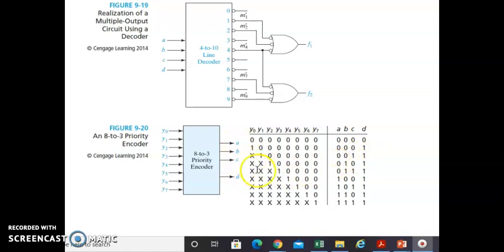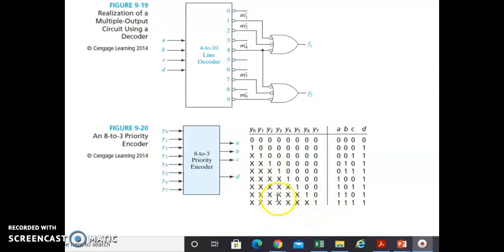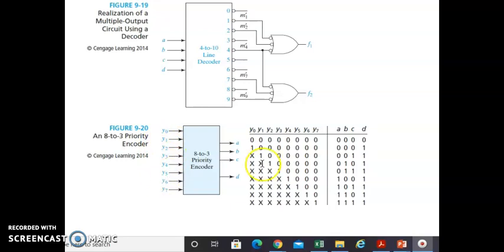The X entries in the truth table mean that those inputs can be either 0 or 1 — they don't affect the output because we are implementing a priority encoder. Whichever input has the highest value determines the output. For instance, if Y1, Y3, and Y5 are all 1 simultaneously, the output will be 101 (representing 5), as Y5 has the highest priority. That is how the priority encoder works. This concludes the video — thank you.